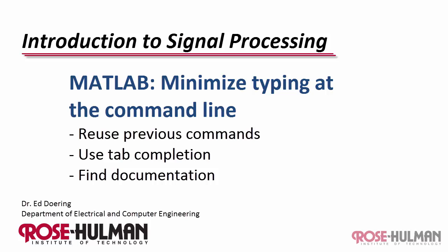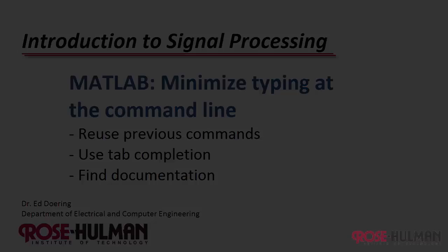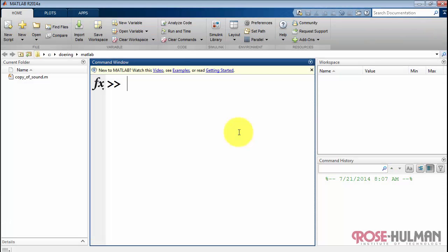MATLAB provides many useful techniques to minimize typing at the command line. I will introduce you to reusing previous commands, tab completion, and finding documentation.